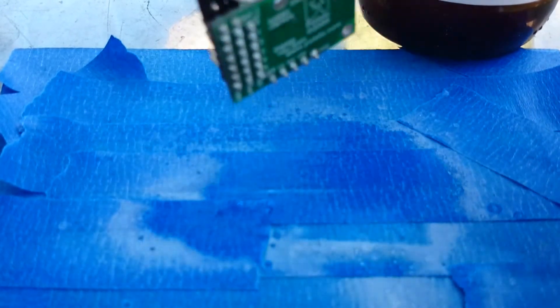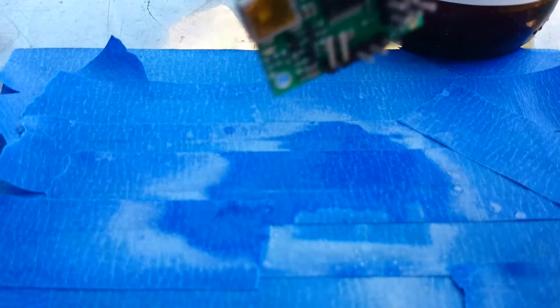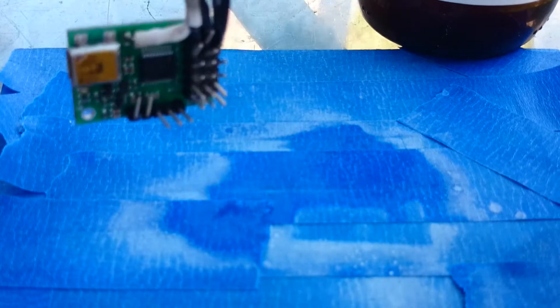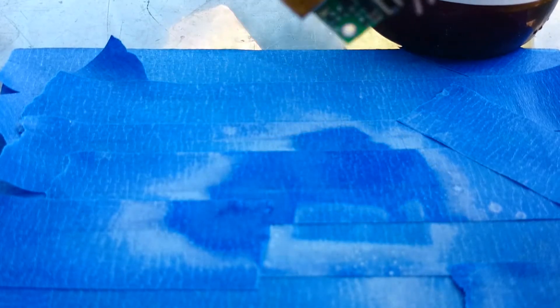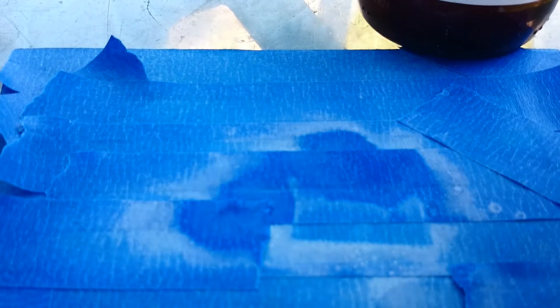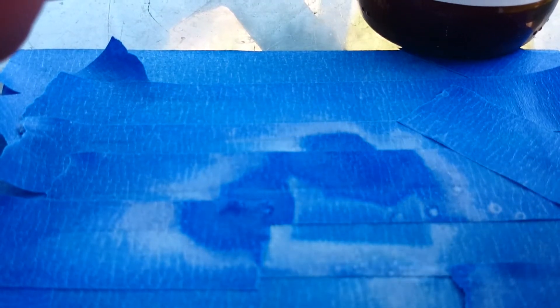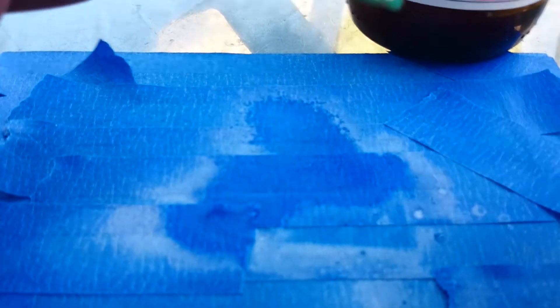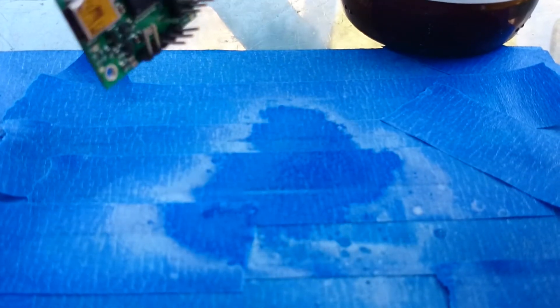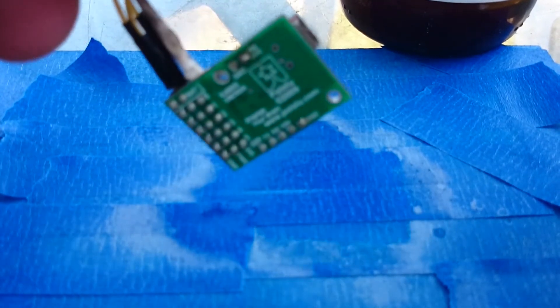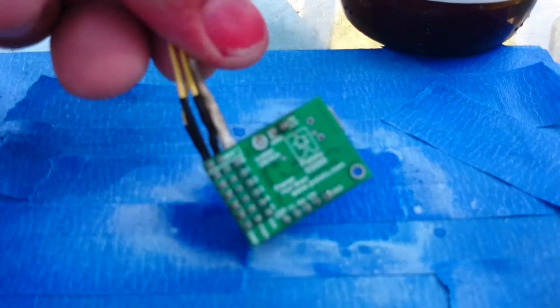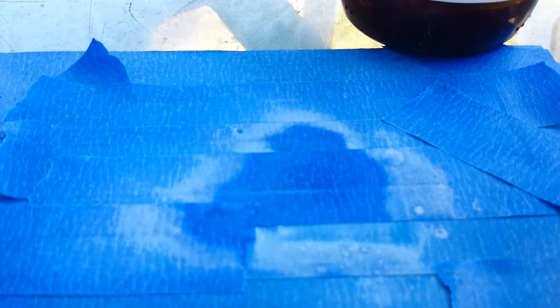Now if you notice I did the top first. That's because if I sprayed the bottom and then put it on the top it wouldn't work very well. Okay, now we're going to flip it over and do the back side.